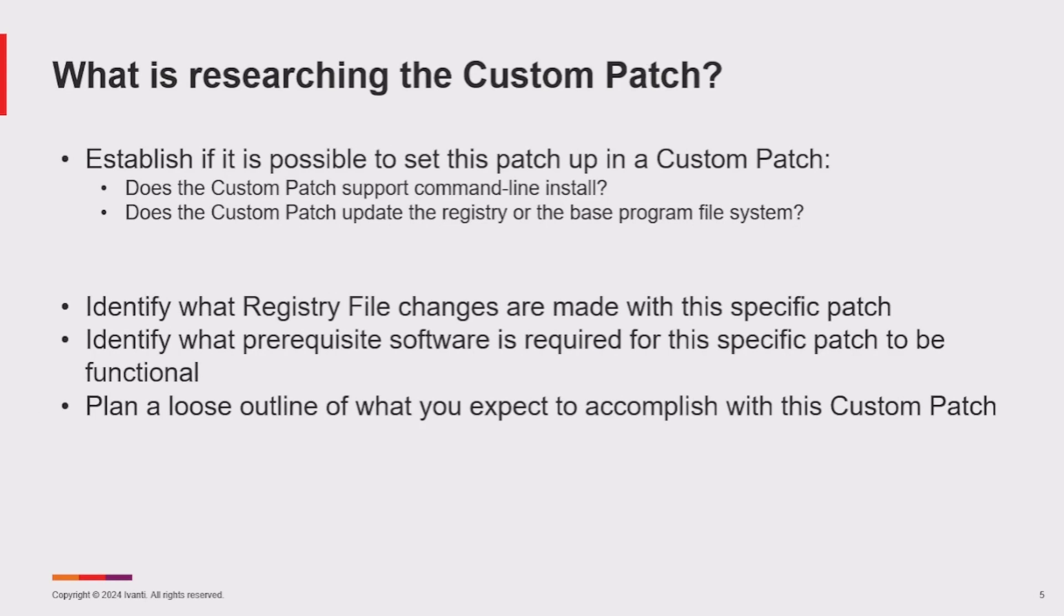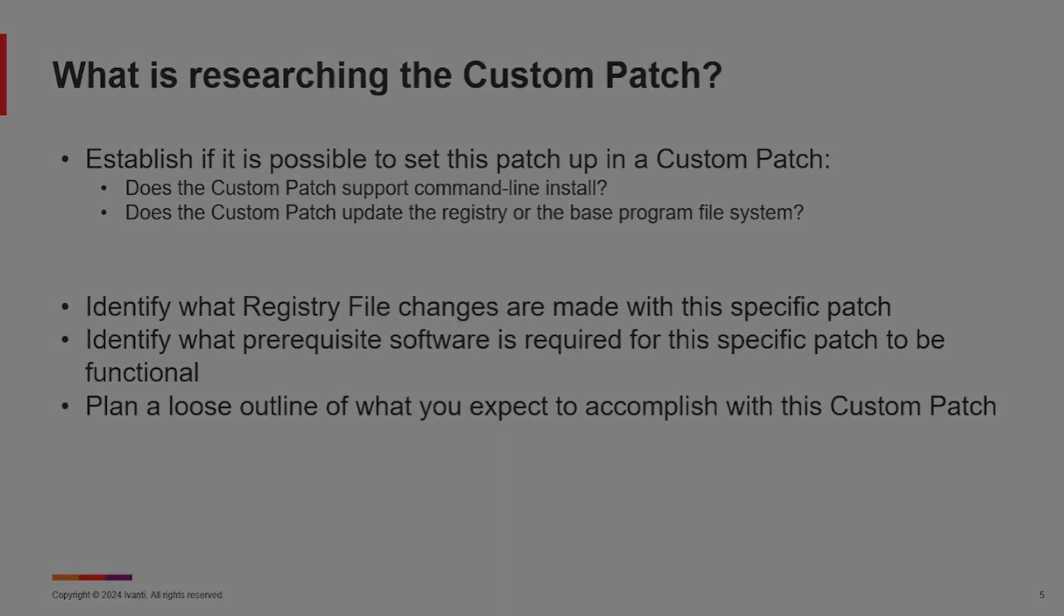Ideally, you should also plan out in advance what you expect to accomplish with your custom patch before you begin creating it.